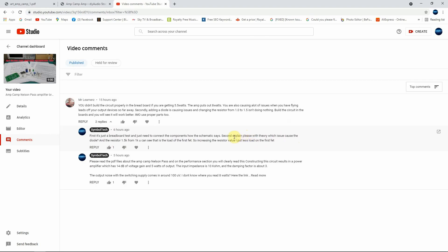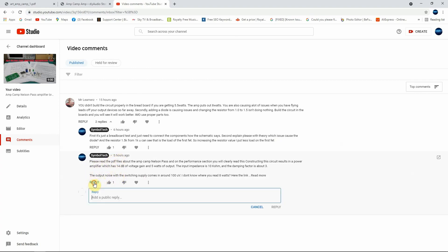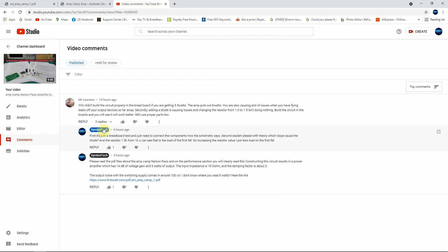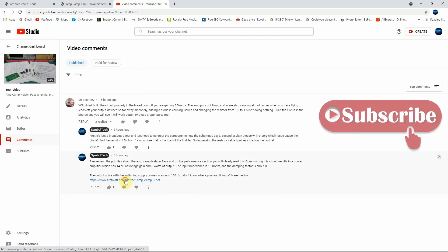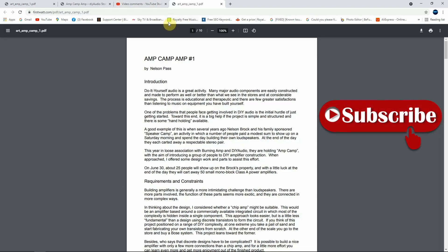And then I asked him to come with a theory to explain which issue can cause the diode when I just add the diode. And I just mentioned that the resistor, the 1K resistor, is doing the load of the first FET, so increasing the value definitely you're going to put less load on the first FET. And then I just told him to read the PDF form about this amplifier.